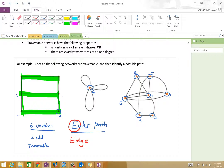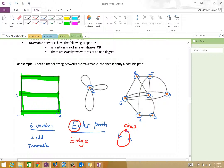An Euler circuit is when we actually start and finish at the same place. Think about the Grand Prix circuit — wherever you start, you finish at the same spot. Think about the word circuit as, you know, a circuit. If I start here and go this way, vroom, and finish over there — starting and finishing at the same spot. That's an Euler path we demonstrated; is there a way this could be an Euler circuit? I don't think so — we'll get to that later.